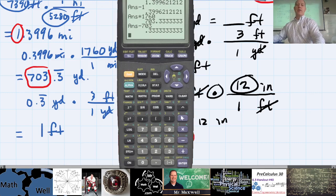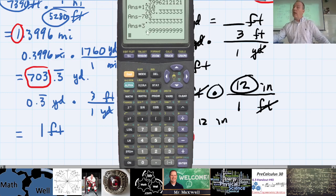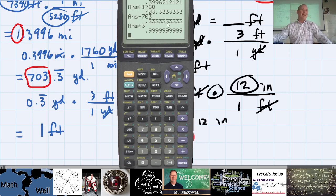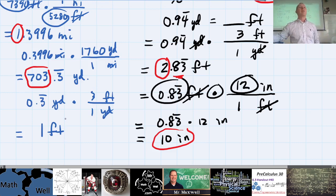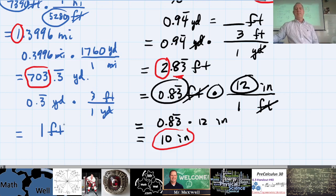One third times three gives 0.9̄ repeating on the calculator. This comes up in calculus too: 0.9̄ repeating is exactly equal to 1. So if your calculator shows a screen full of 0.9999s, round that to 1. That's 1 foot.